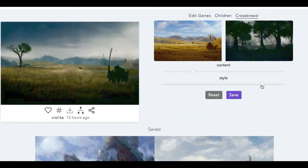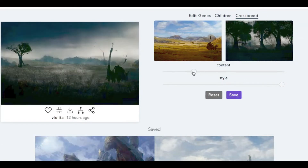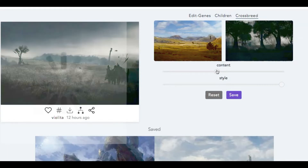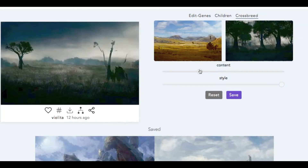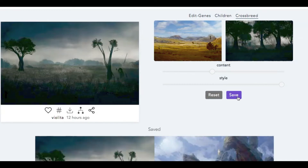We're going to bring the style all the way to the dark side but keep the content over here. We're going to go with that — save. All right, so now we're going to mess with this a little bit.